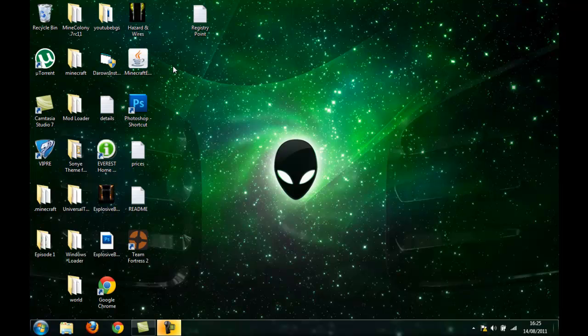What's up YouTube, today I'm going to teach you guys how to enable Godmode, the hidden Windows 7 OS feature.